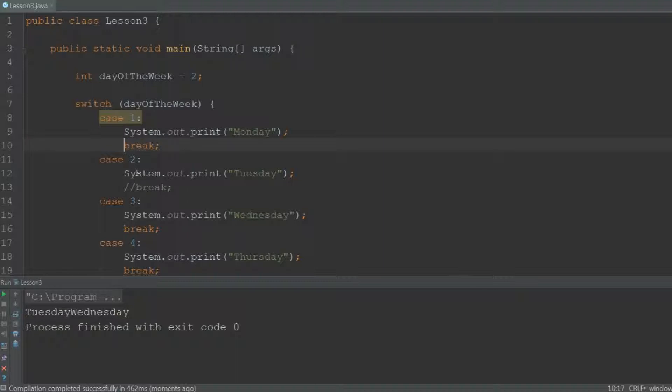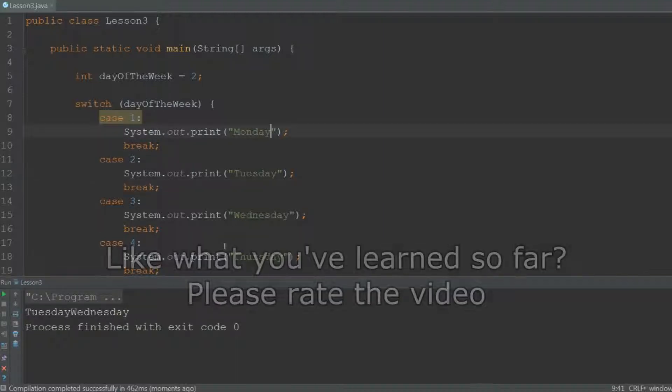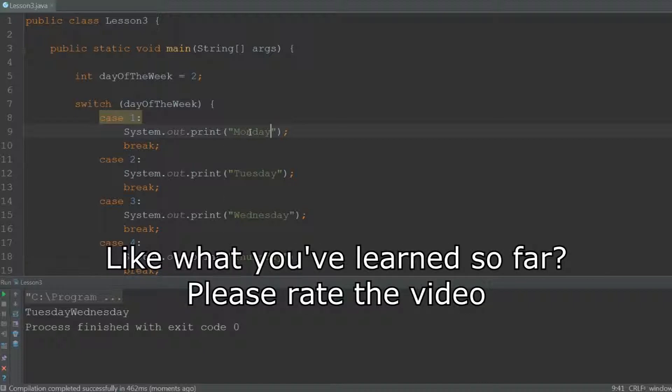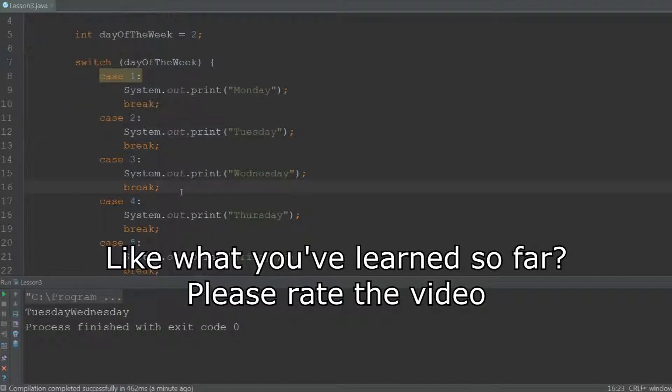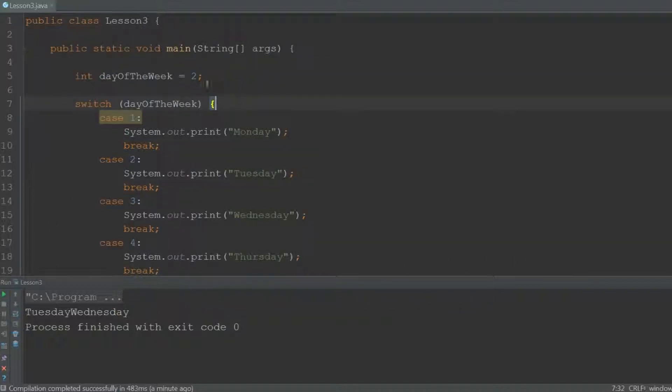So the break statements are important, unless you want to have functionality like this, that it will print all the code below that one case until you see another break statement. But you will fairly rarely use that.